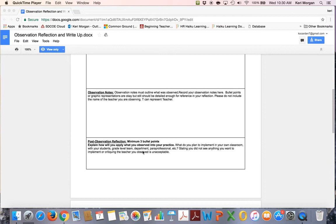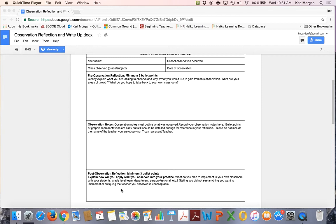The post-observation reflection section should include what you think you may want to implement in your own classroom and what that might look like for you and your students. There should be connections made to the pre-observation reflection and your observation notes. How are you going to apply what you observed and what you learned into your own practice?